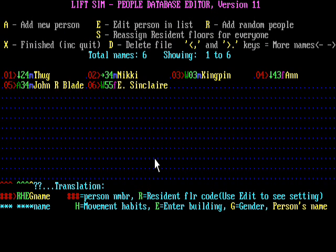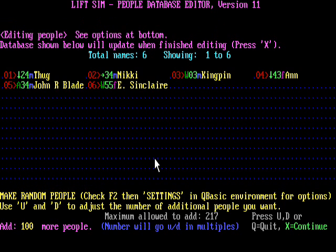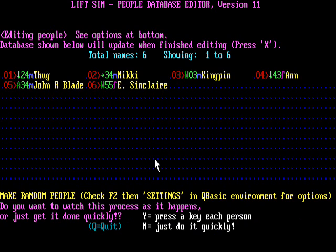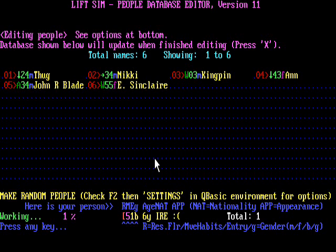Now we have entered some persons. Of course we want to have a lot more persons in order for this simulation to be interesting to watch. So we are going to add some random people by pressing R. You can change the number of people it adds by pressing U and D. I am going to add 51 people. X continues, and I will go through this person by person by pressing Y. This creates a new person every time I press Y.